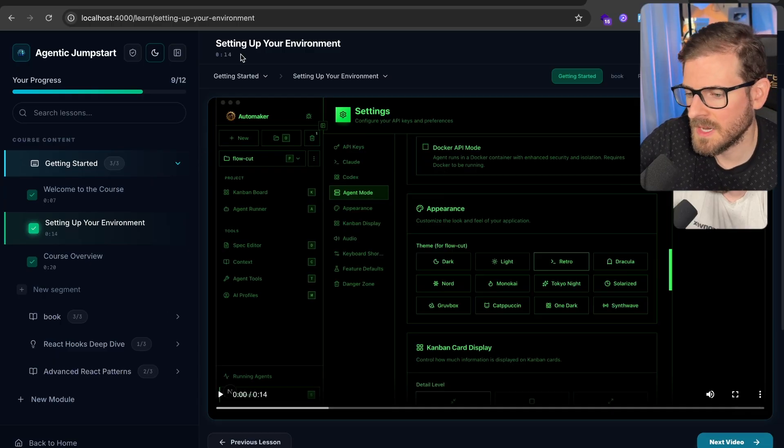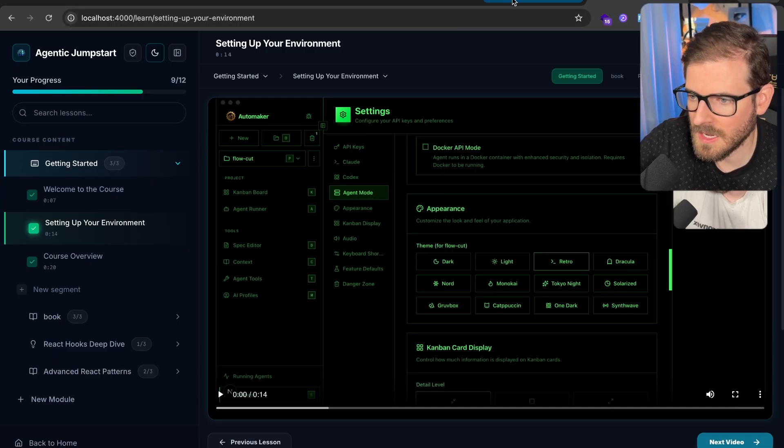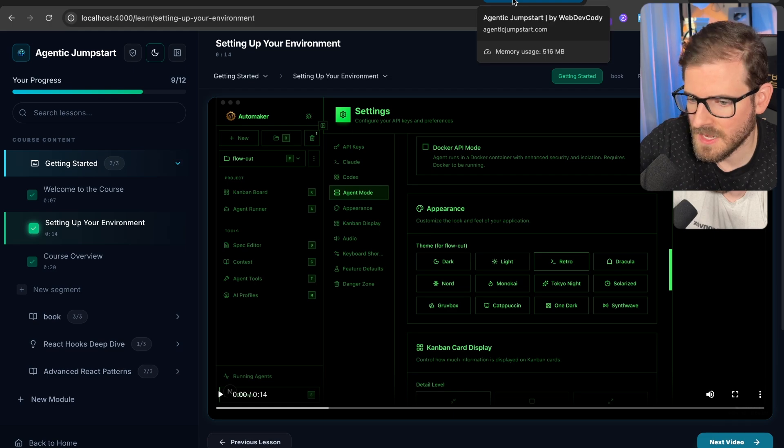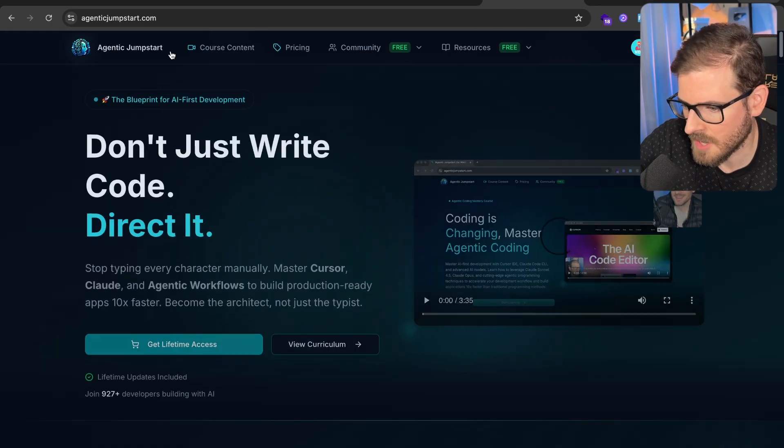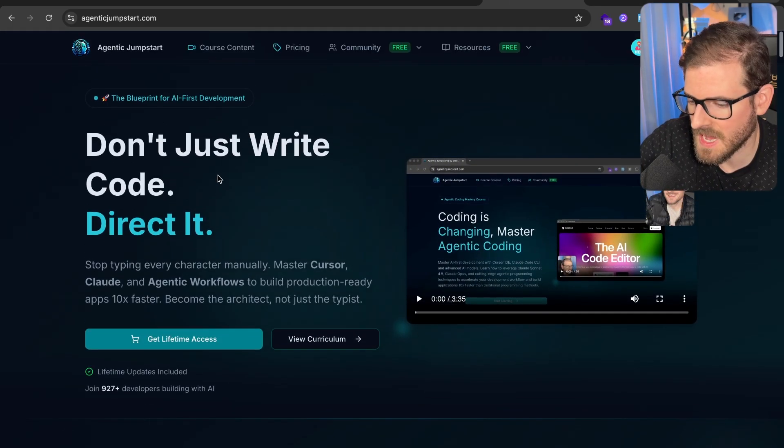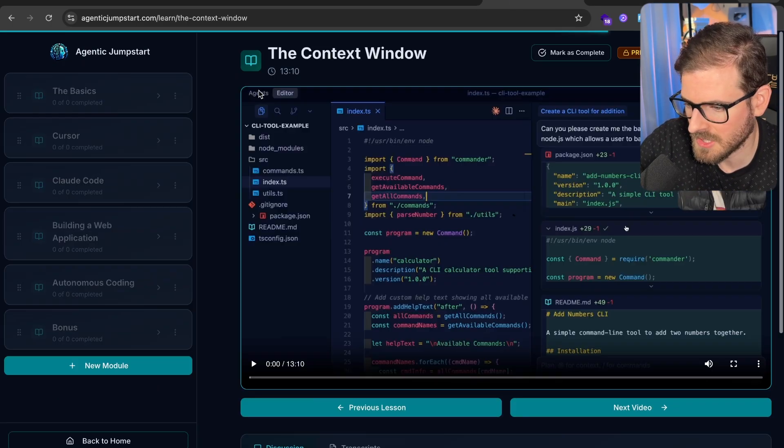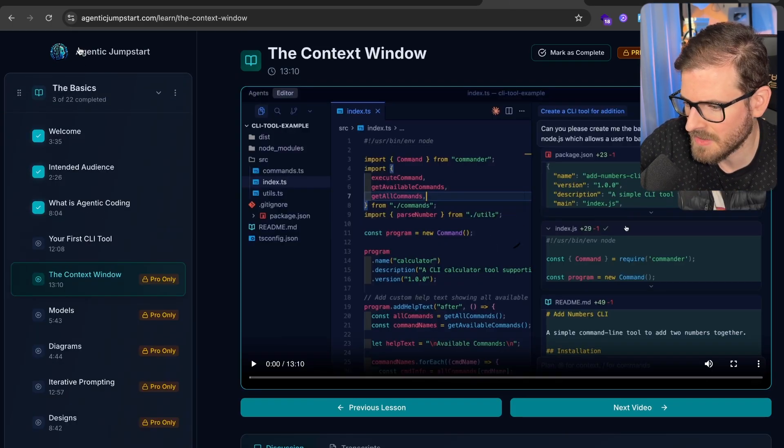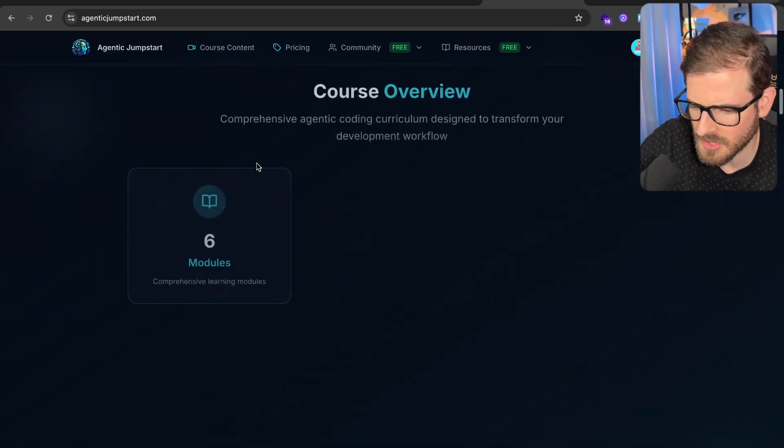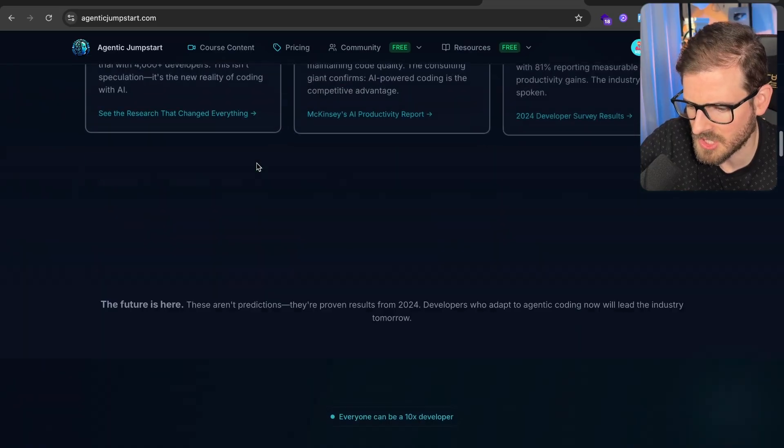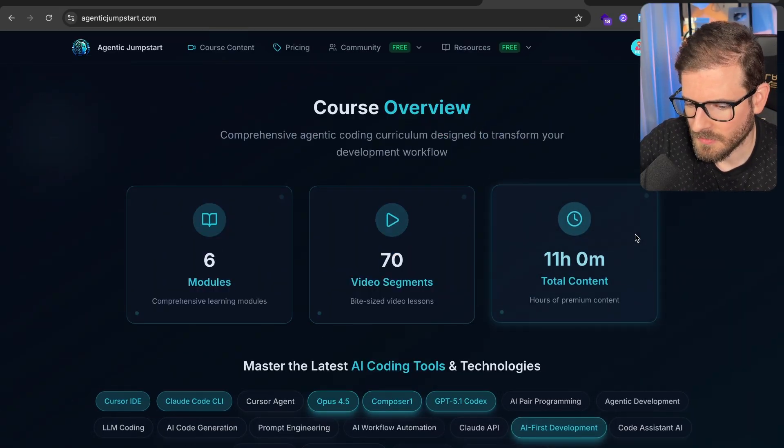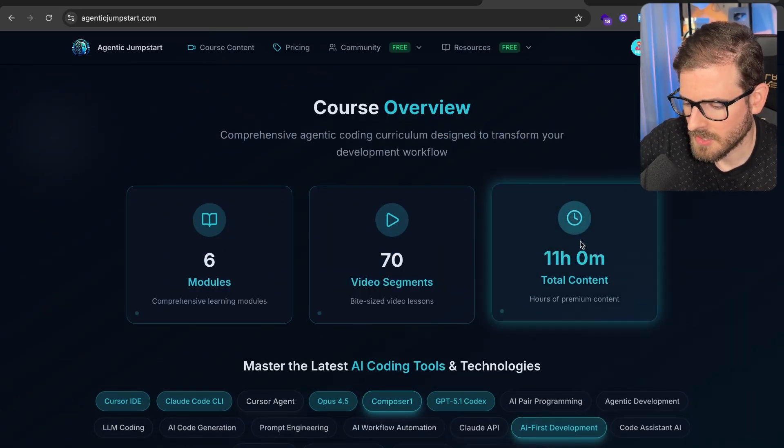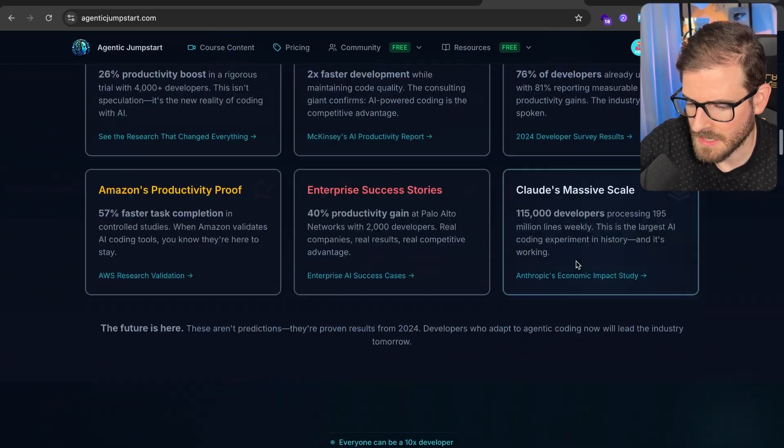So if you guys enjoyed anything I talked about in this video, go to agenticjumpstart.com and check out my course. I have a lot of tips and tricks over, I think, 70 videos now. Let me scroll down and check it out. Yeah, I got 70 videos over 11 hours of content.